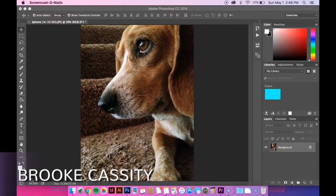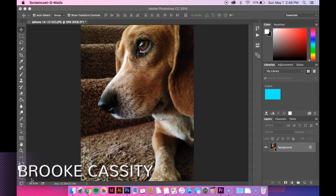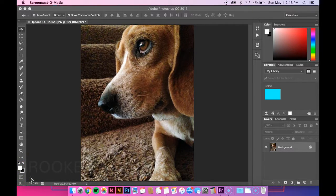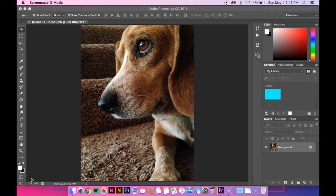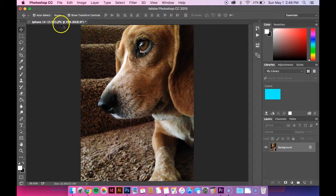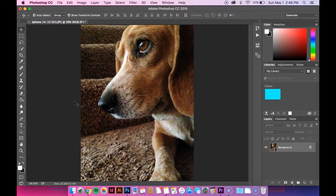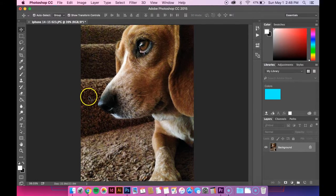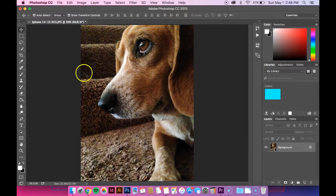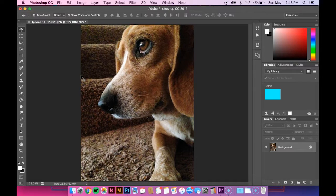Hey guys, in this tutorial I'm going to show you how to create a monotone image in Photoshop. The first thing you want to do is open up whatever picture you want in Photoshop. I picked a picture of my Beagle Walter because he's adorable.